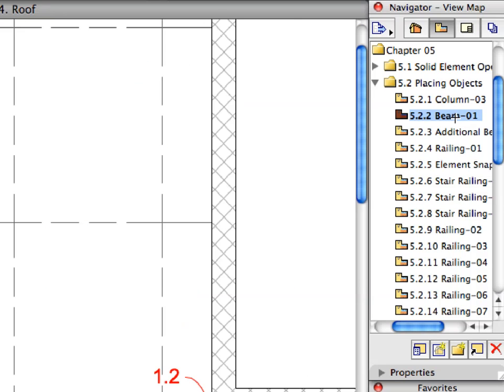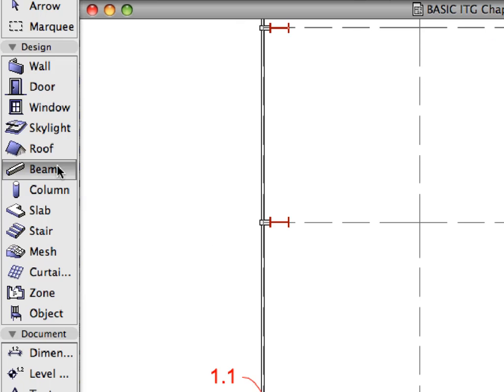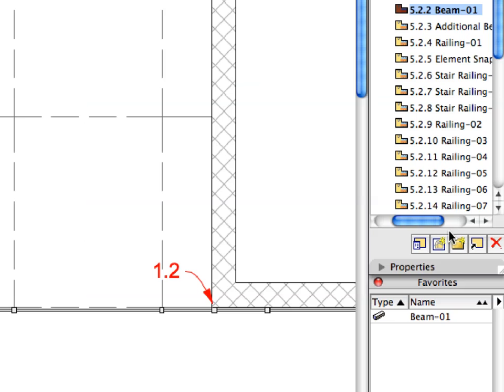Activate the next preset view from the View Map. Switch to the Beam Tool from the Tool Box. Activate the Beam 1 Favorite from the Favorites list.